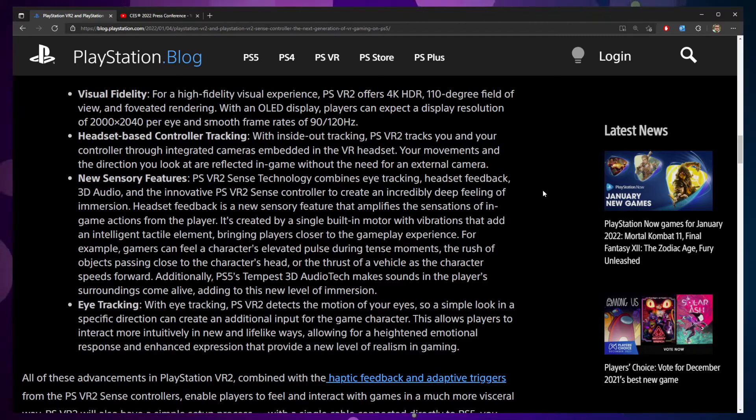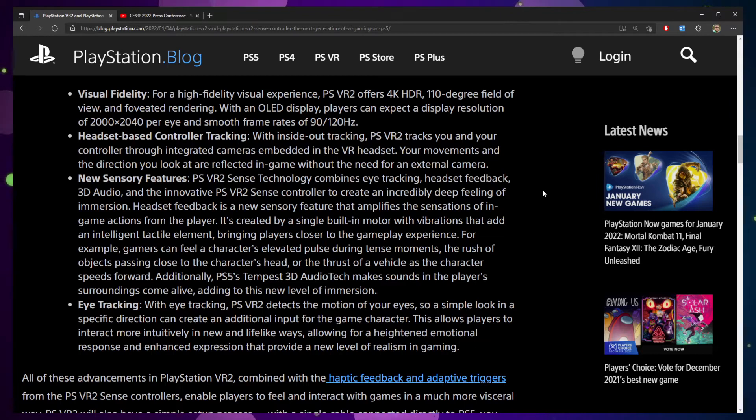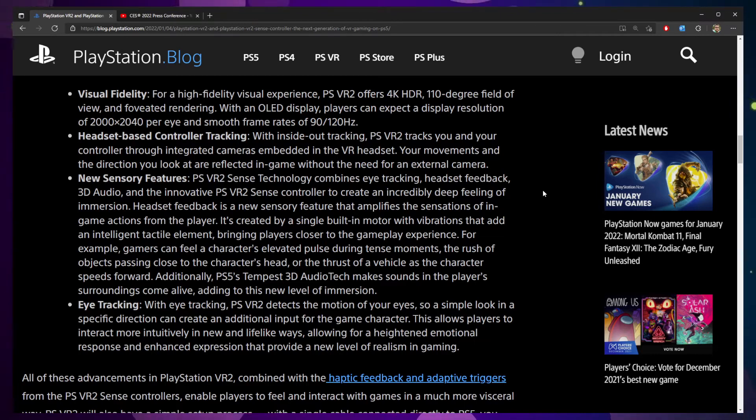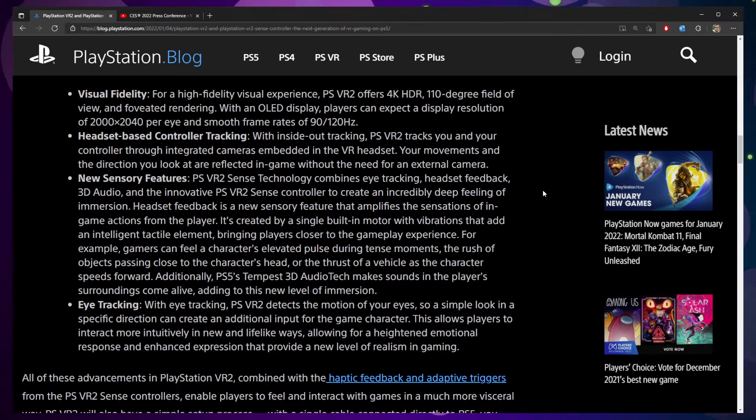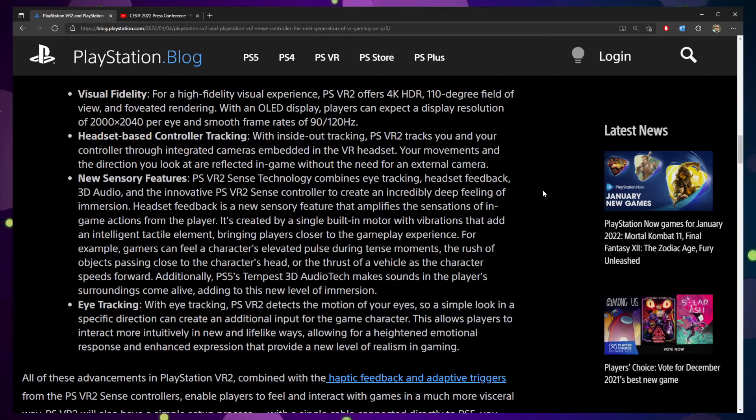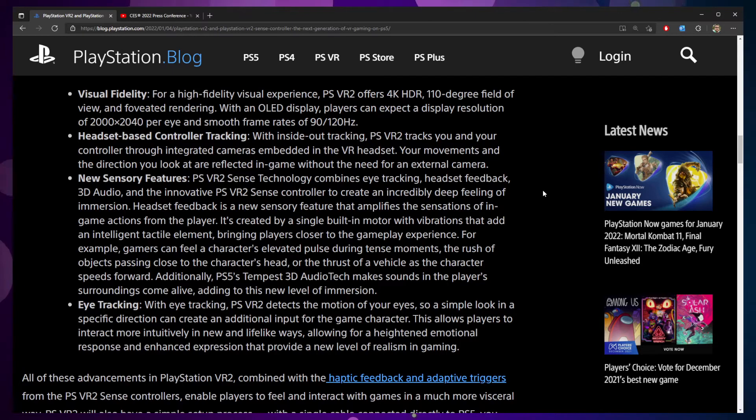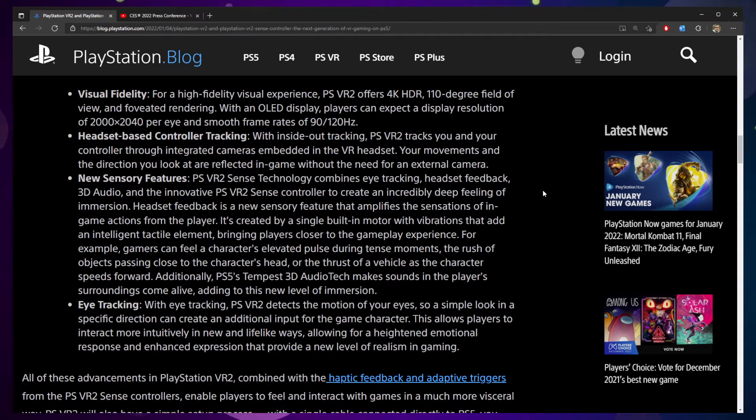Players can expect with this new OLED display, players can expect a display resolution of 2000 by 2040 and frame rates of 90 hertz and 120 hertz, which I feel like may be a step down from what the original VR spec was. I could have sworn it was 120 previously. It says 90/120. I'm not really sure what that 90 is about. Maybe someone in the comments can provide a little more clarity on that.